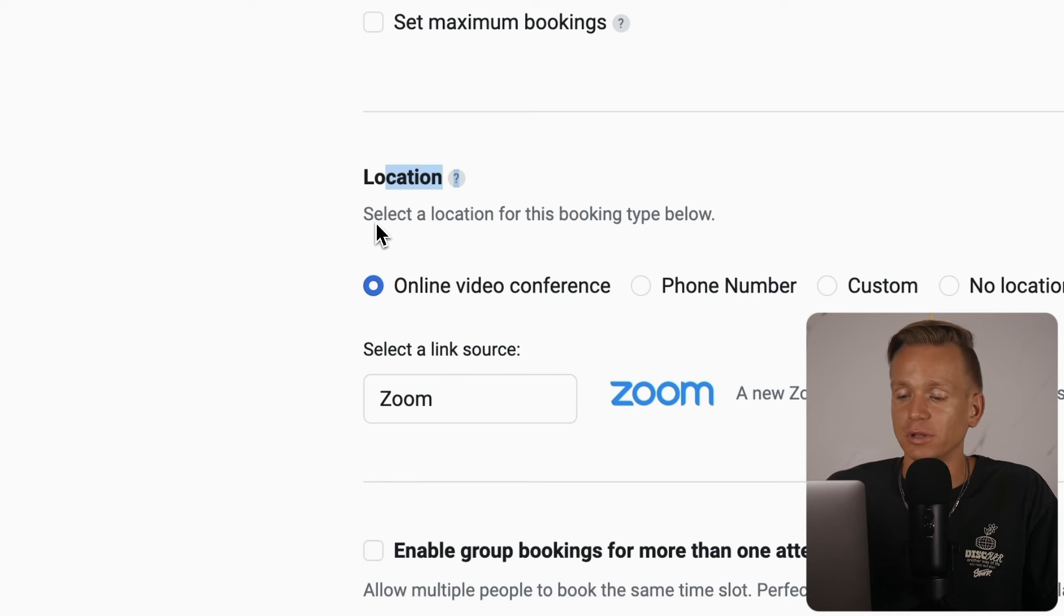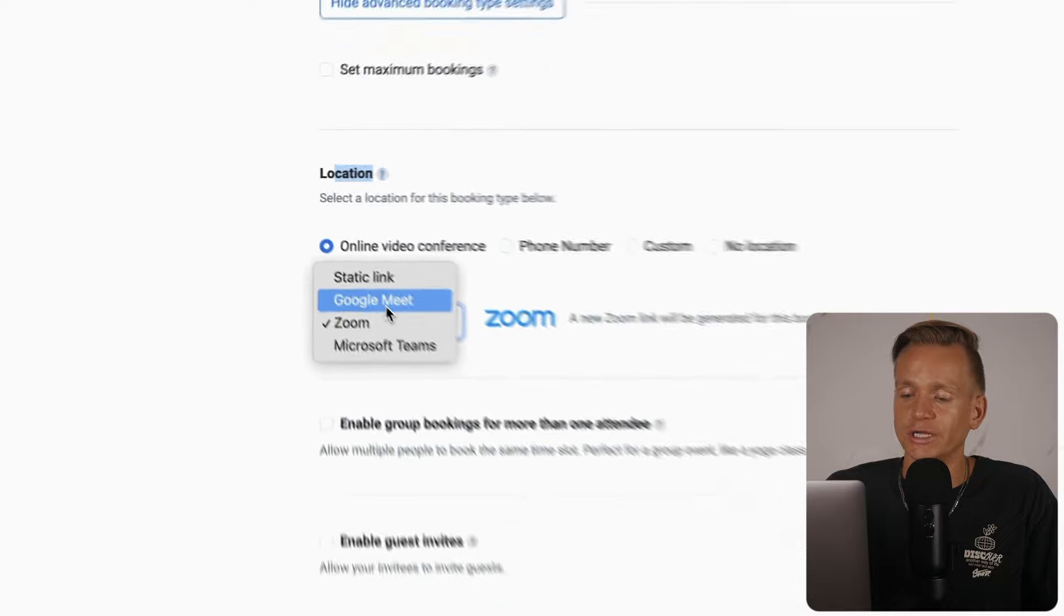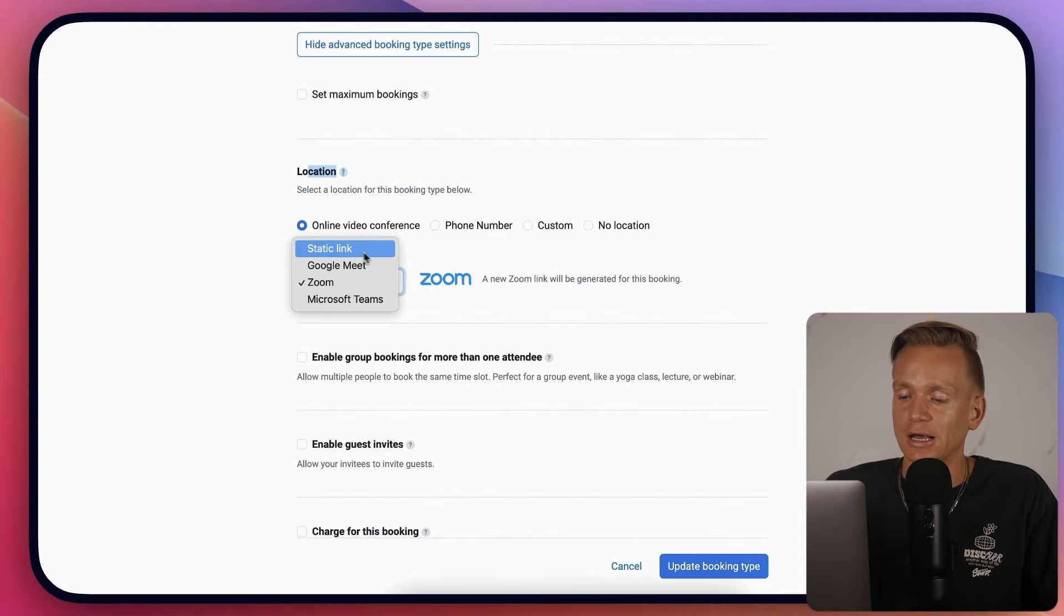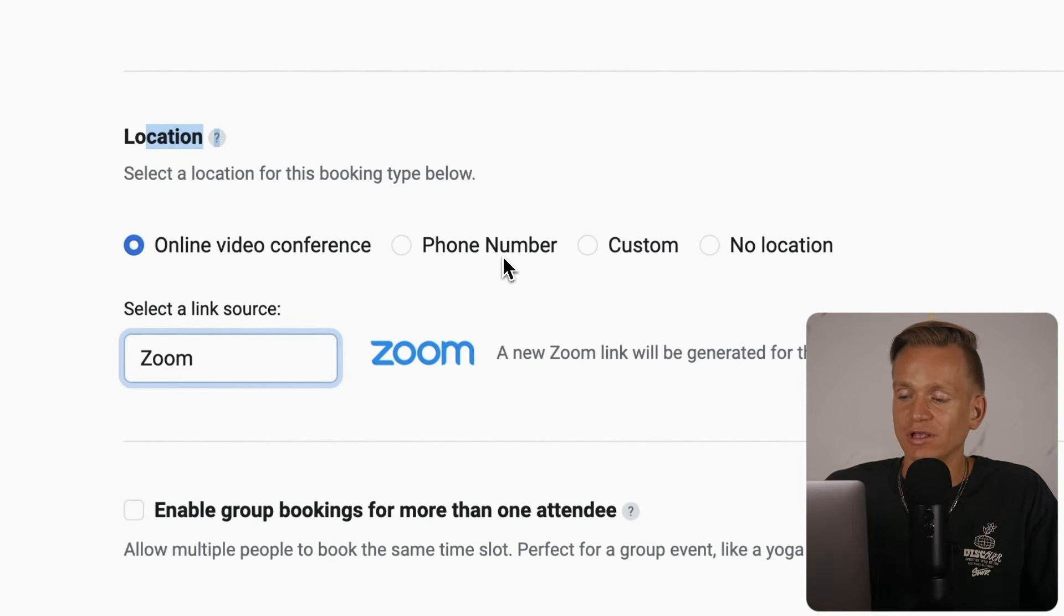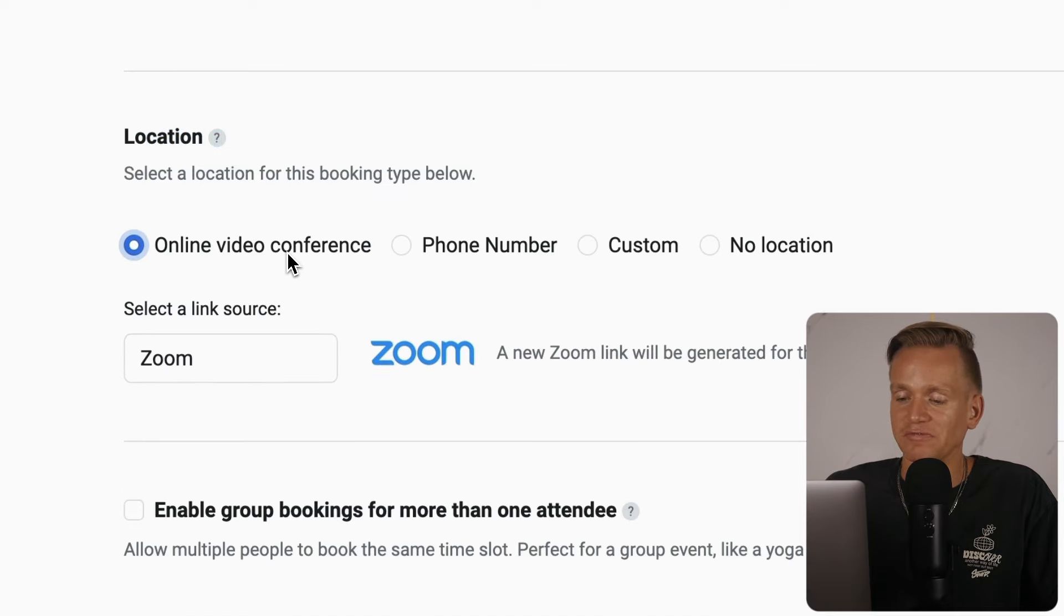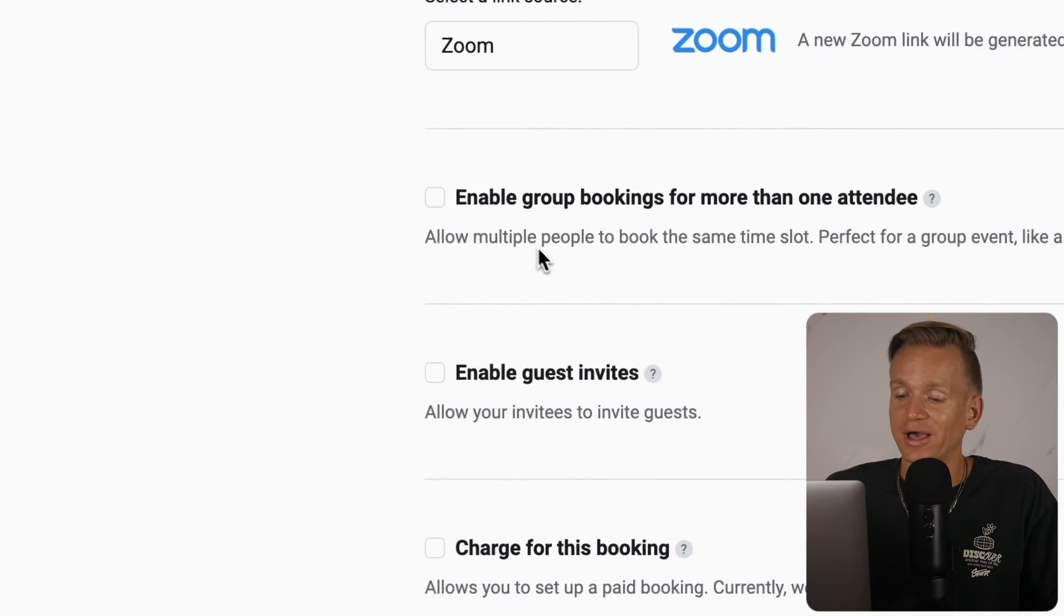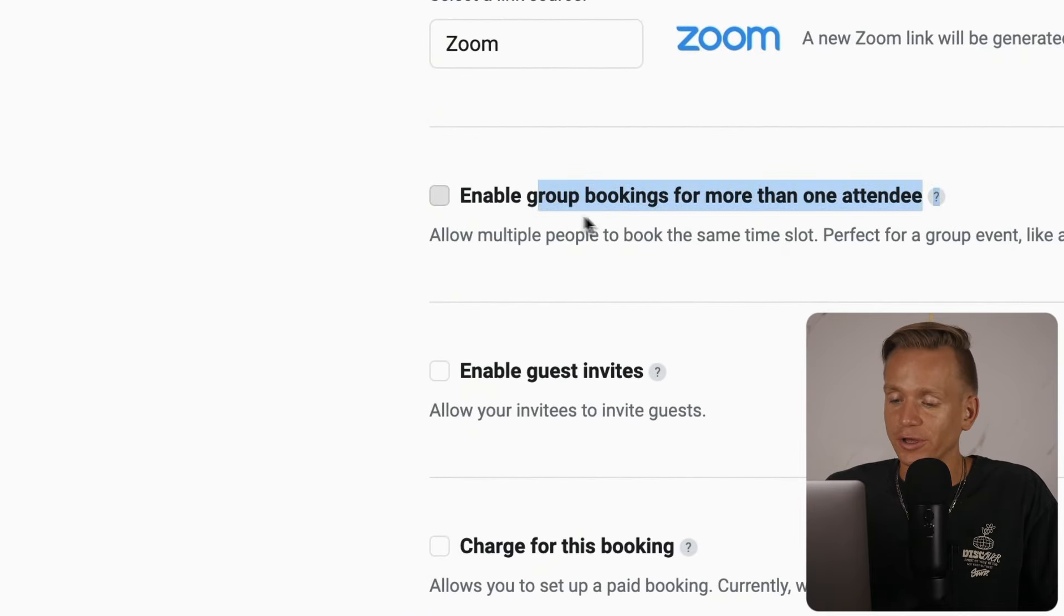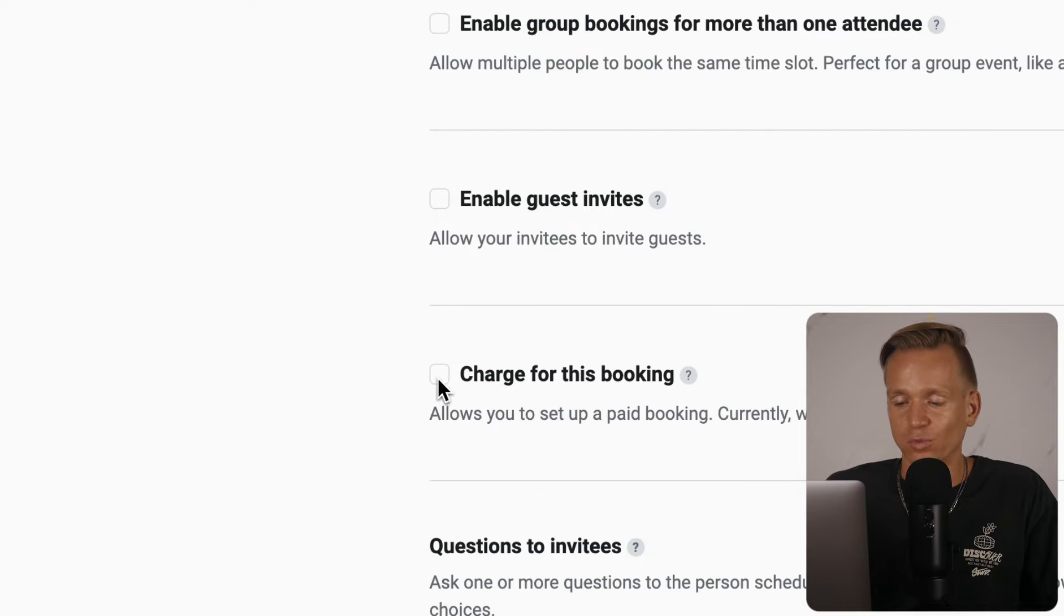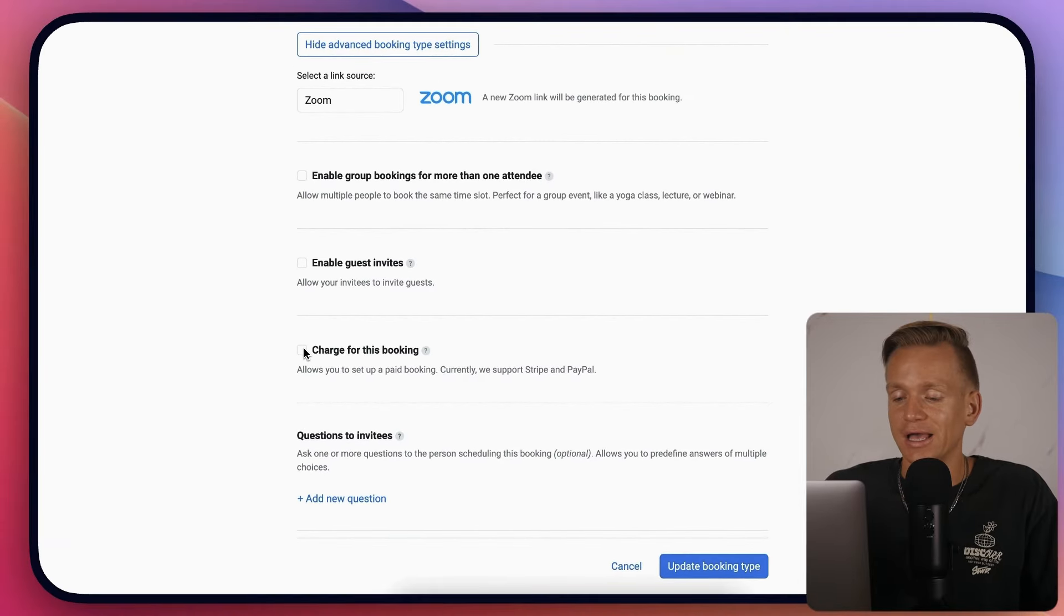You can integrate Zoom, Google Meet, Microsoft Teams, phone numbers, custom stuff, or even no location. You can enable group bookings and guest invites.